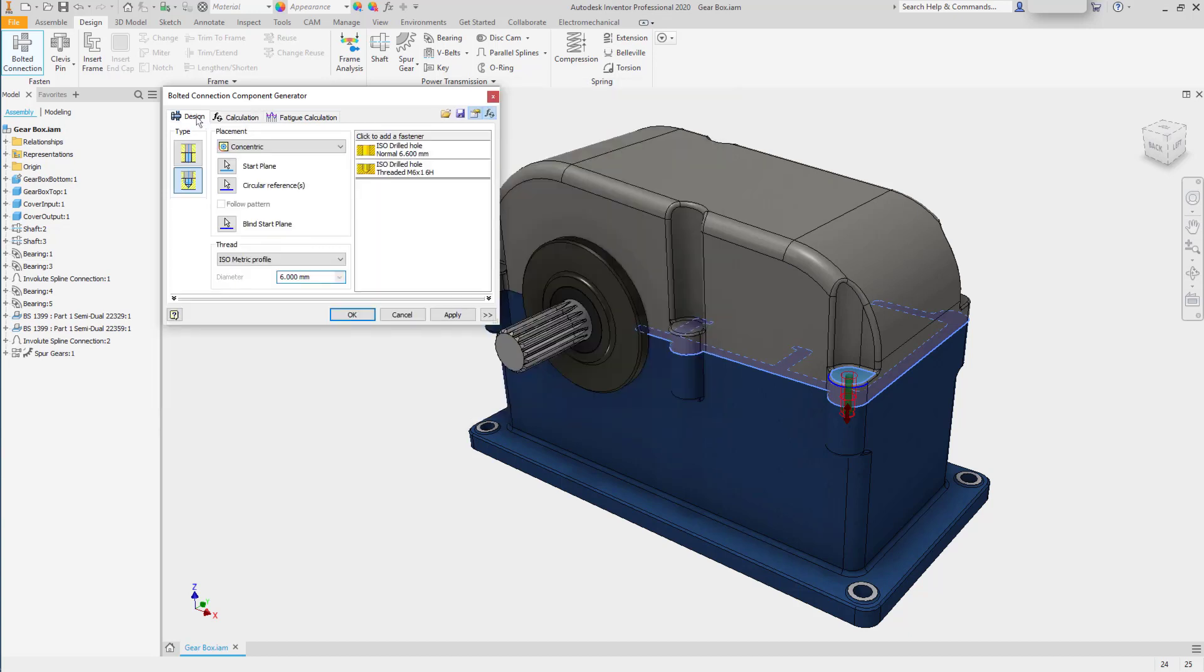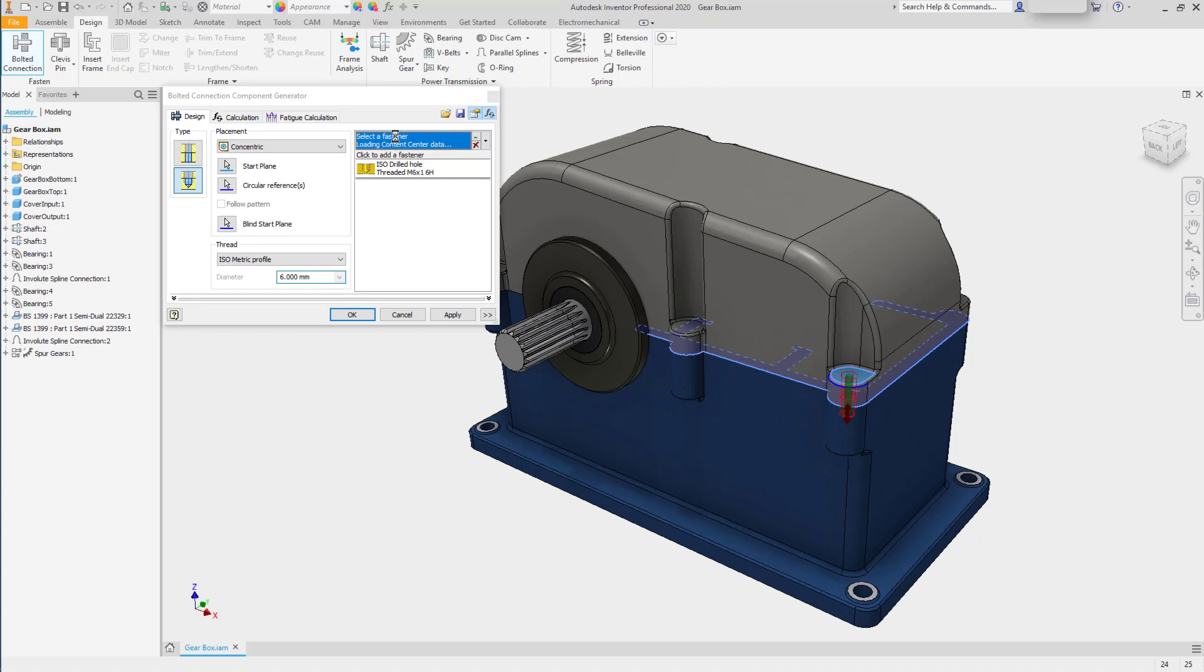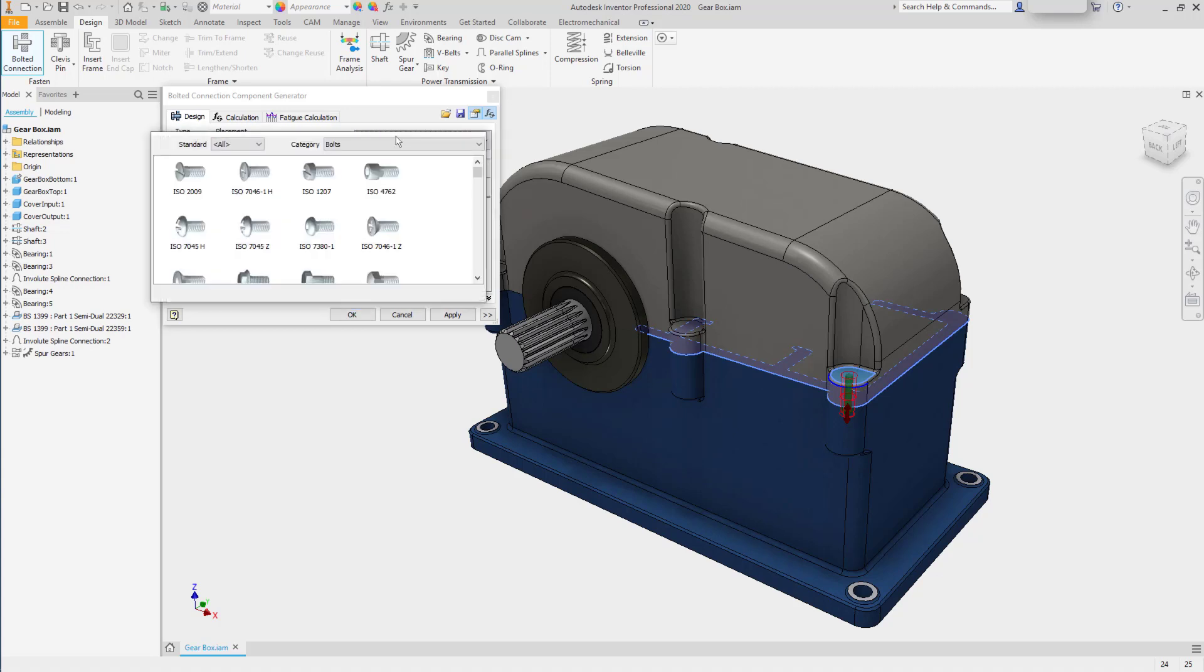Going back to the design tab, you can select, click to add a fastener, and it will go into the large library and seek out fasteners that can offer you an M6 thread. After a moment, a list of those threads will appear.